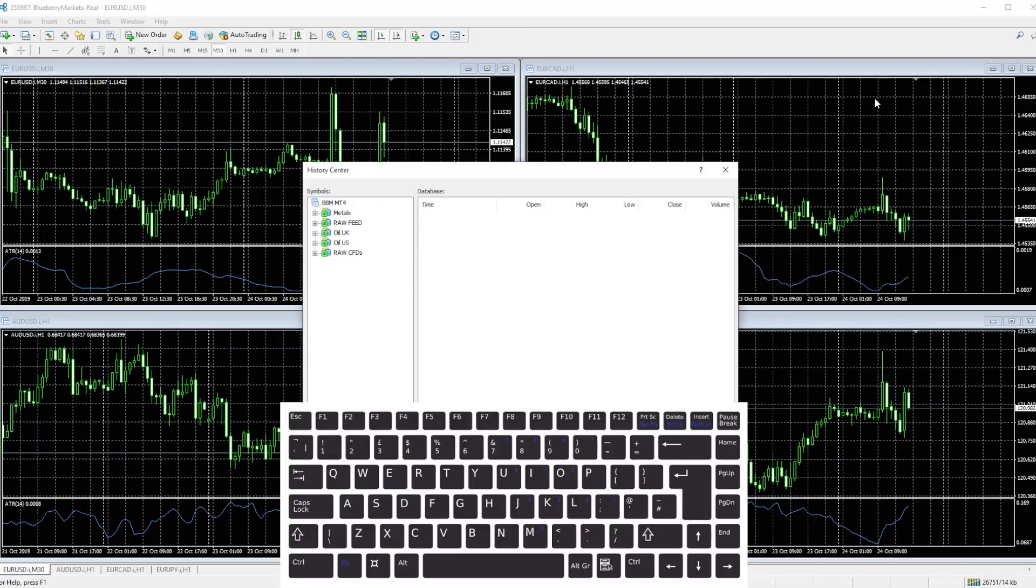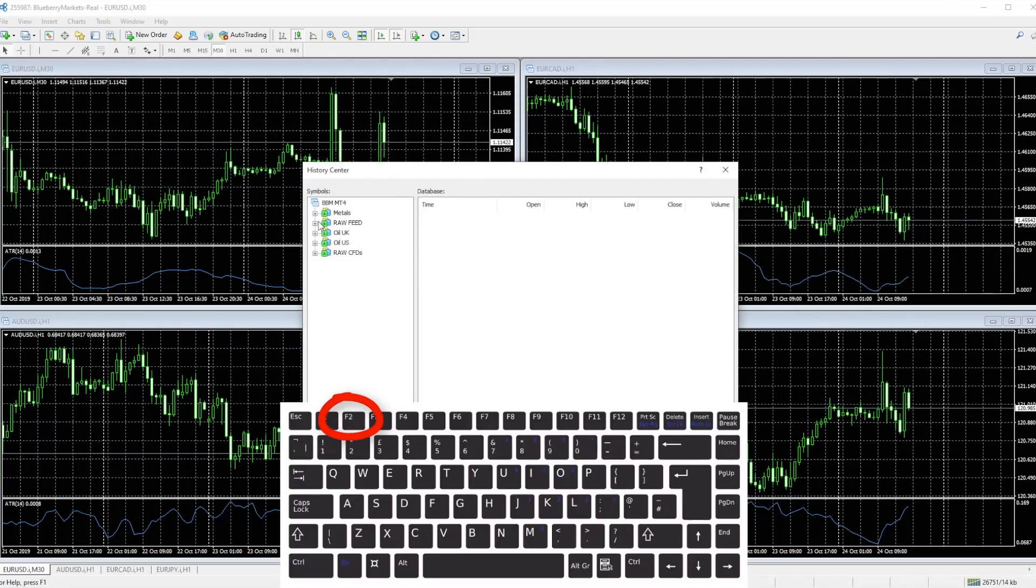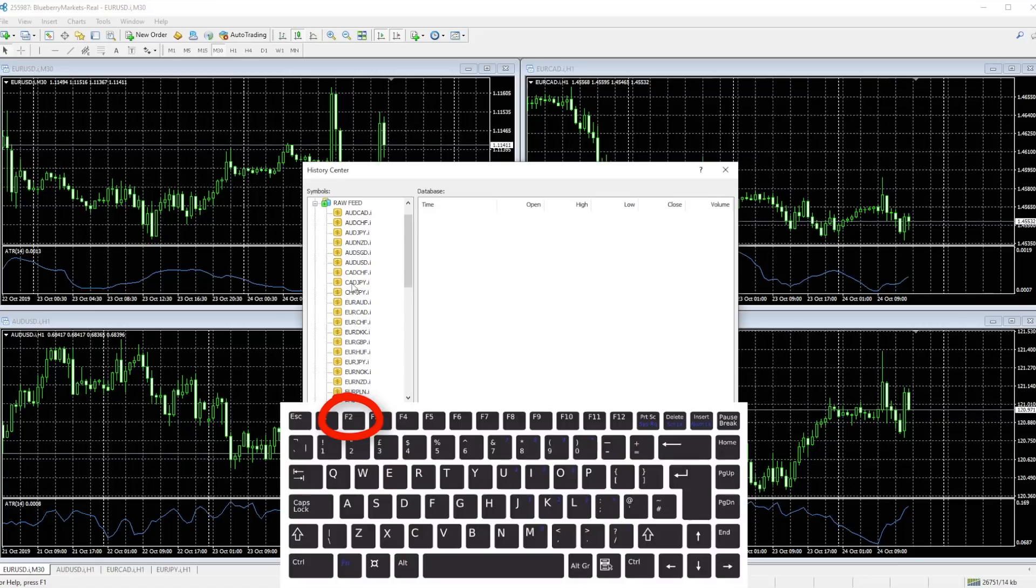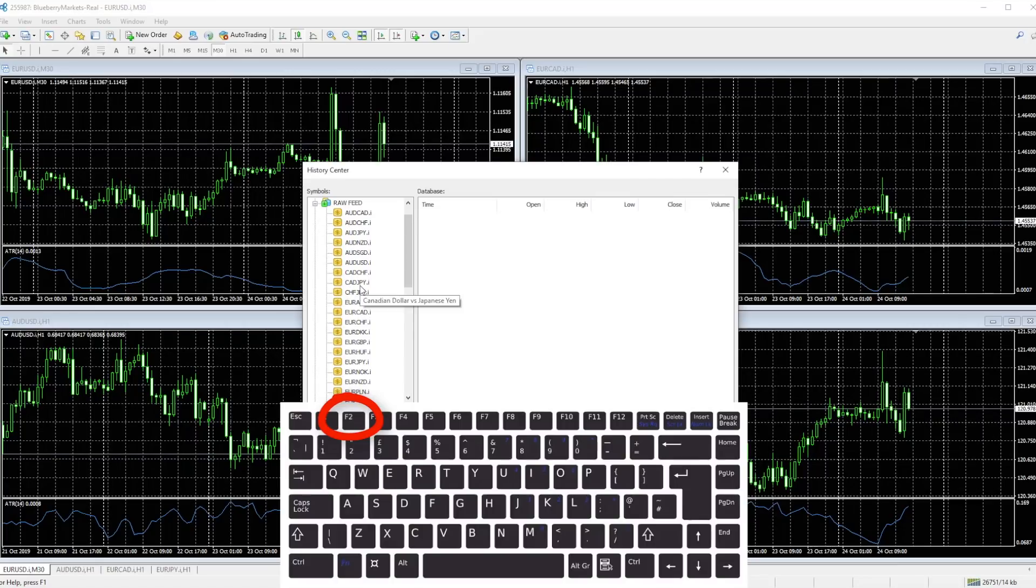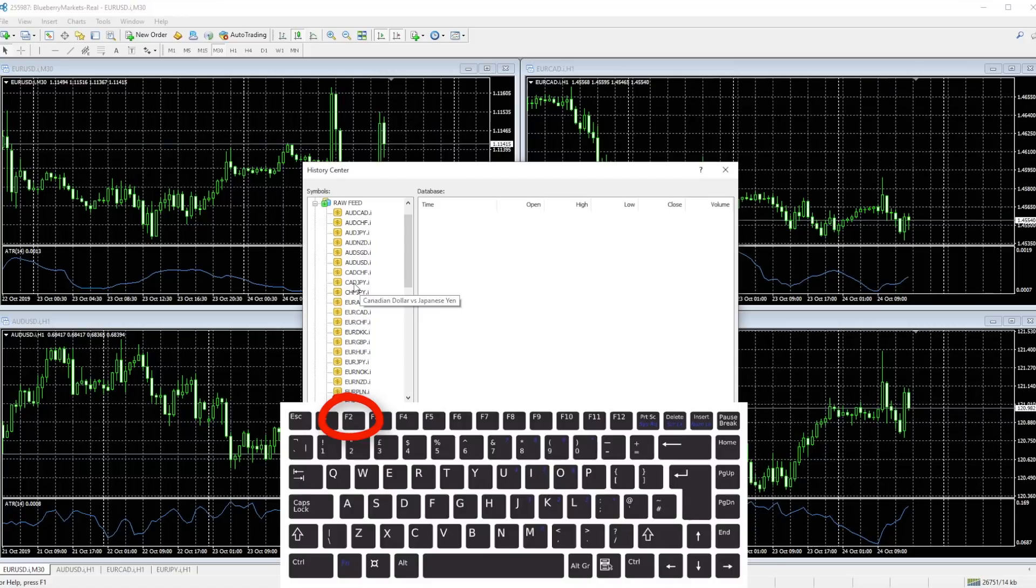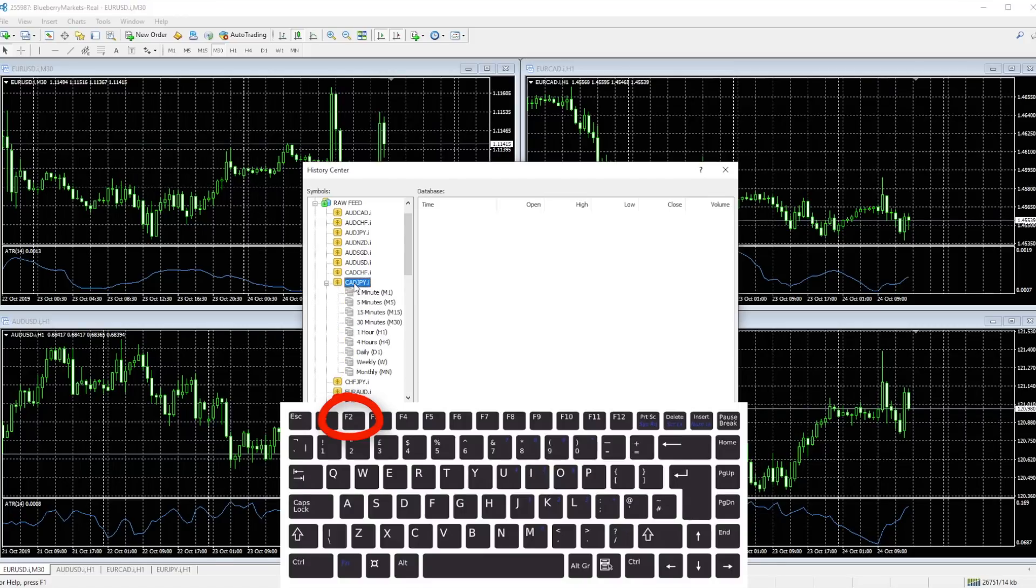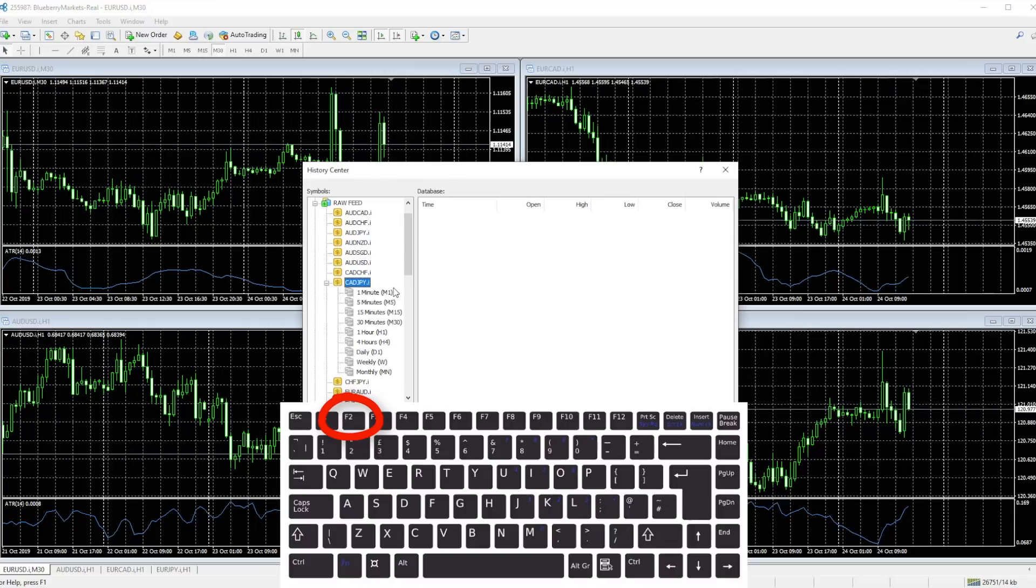F2 pulls up the history. Here is where you can download previous history of a particular trading entity if you want to do some backtesting or look back in time or run it through some of your expert advisors. Here is where you can update some of the data, whatever data you are missing.